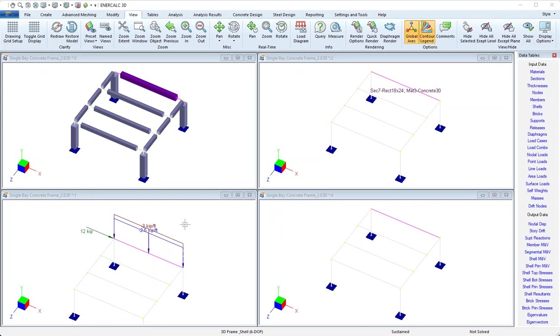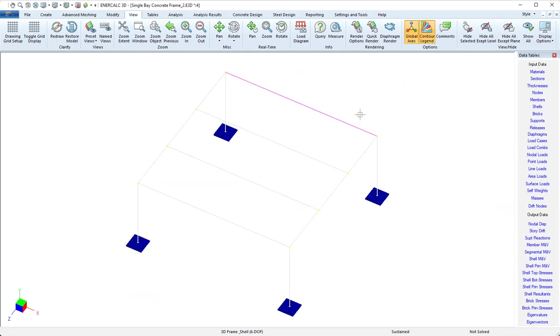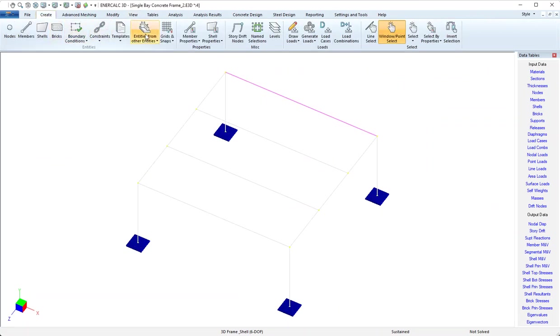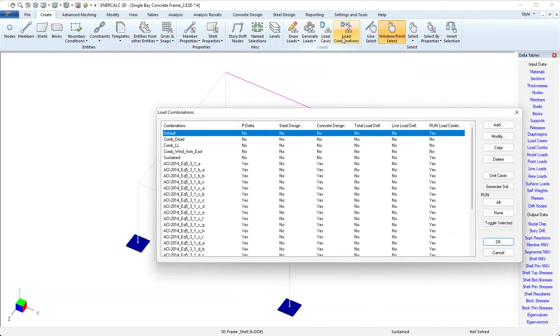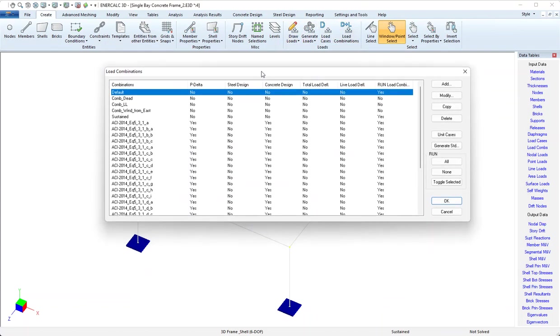Having met all of those requirements, we can now move into focusing on load combinations. I'll come to the create tab and over to load combinations, and here I can show that I've generated a whole list of ACI load combos.